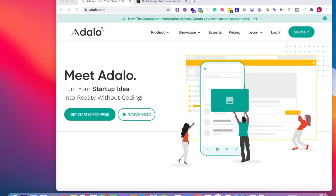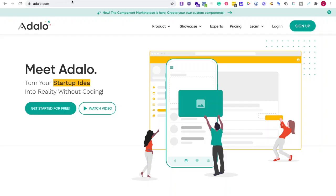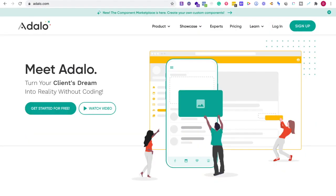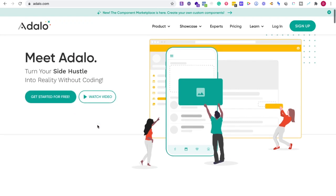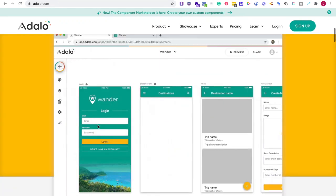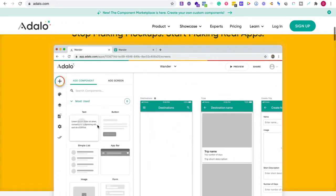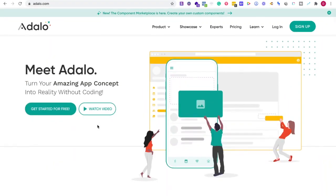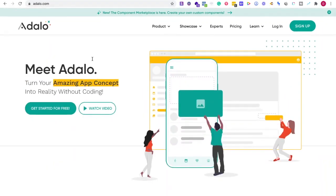In this video I'm going to be talking about Adalo versus GlideApps. So first of all, what is Adalo? Adalo is a platform where you can create apps really quickly and also you can have some advanced components already built in for Adalo.